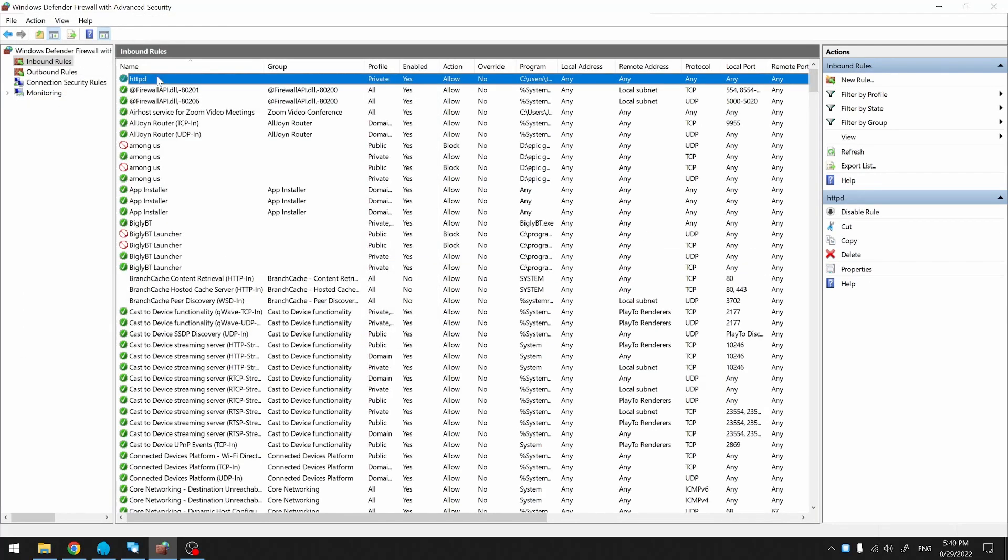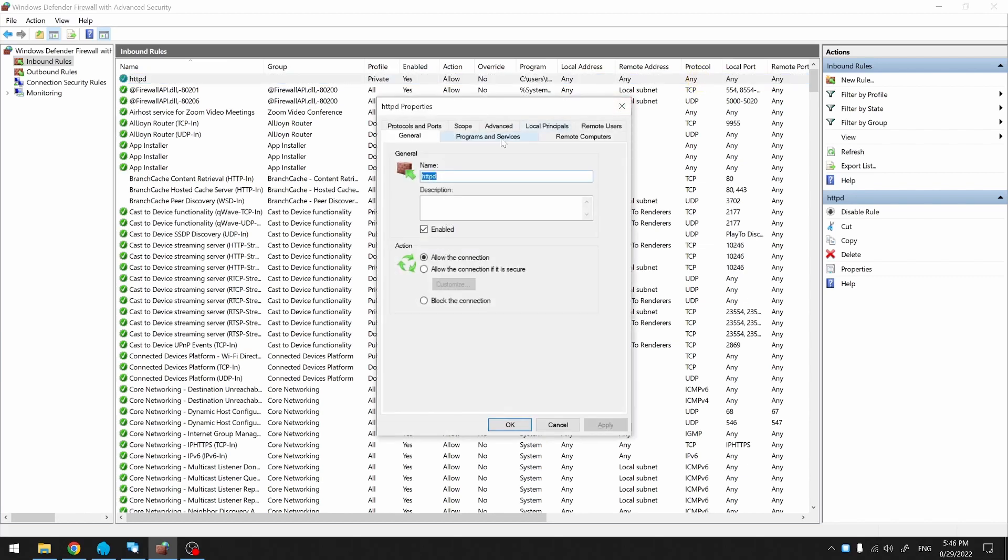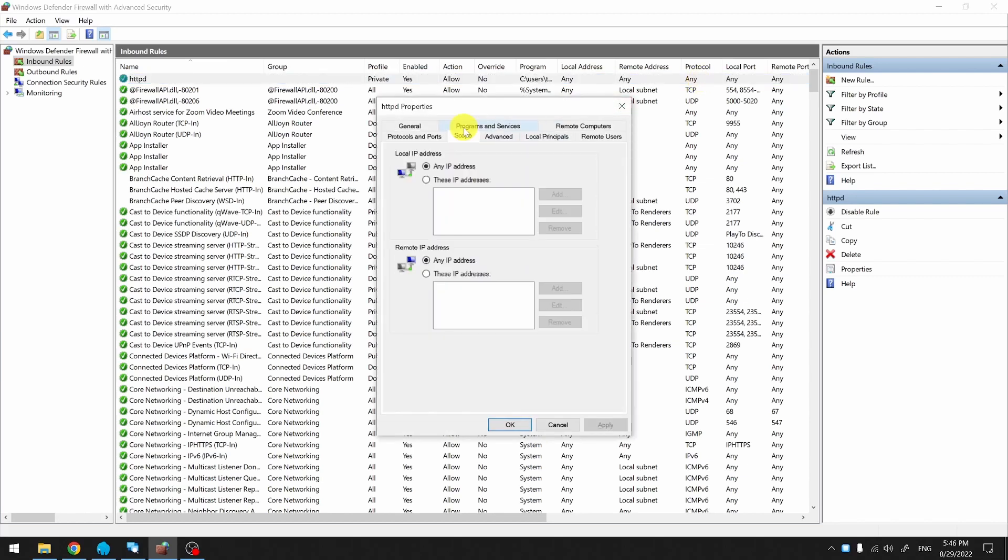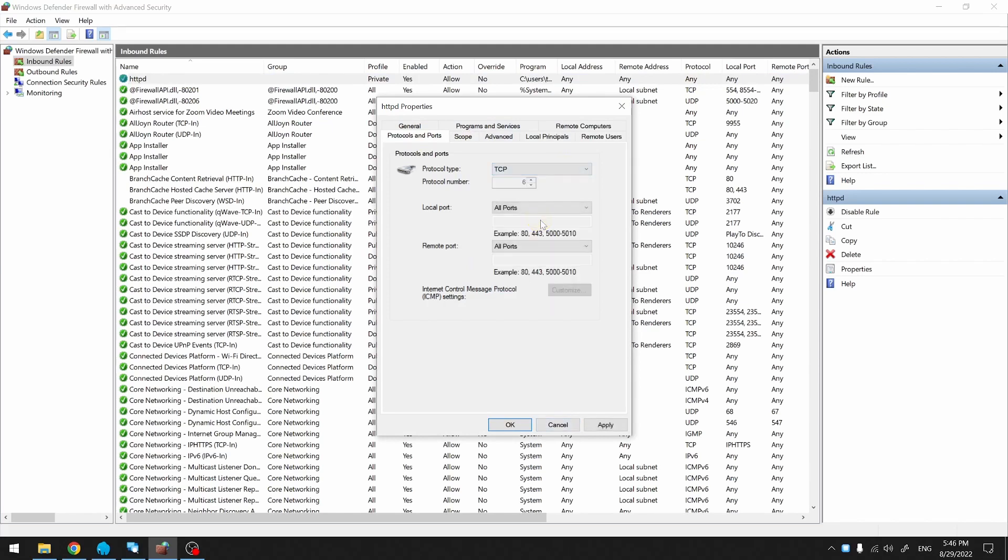Here's the newly created rule. Note that the rule goes into effect immediately after creation. Notice that protocol is set to Any. We want to change that. We want to change it to TCP only.